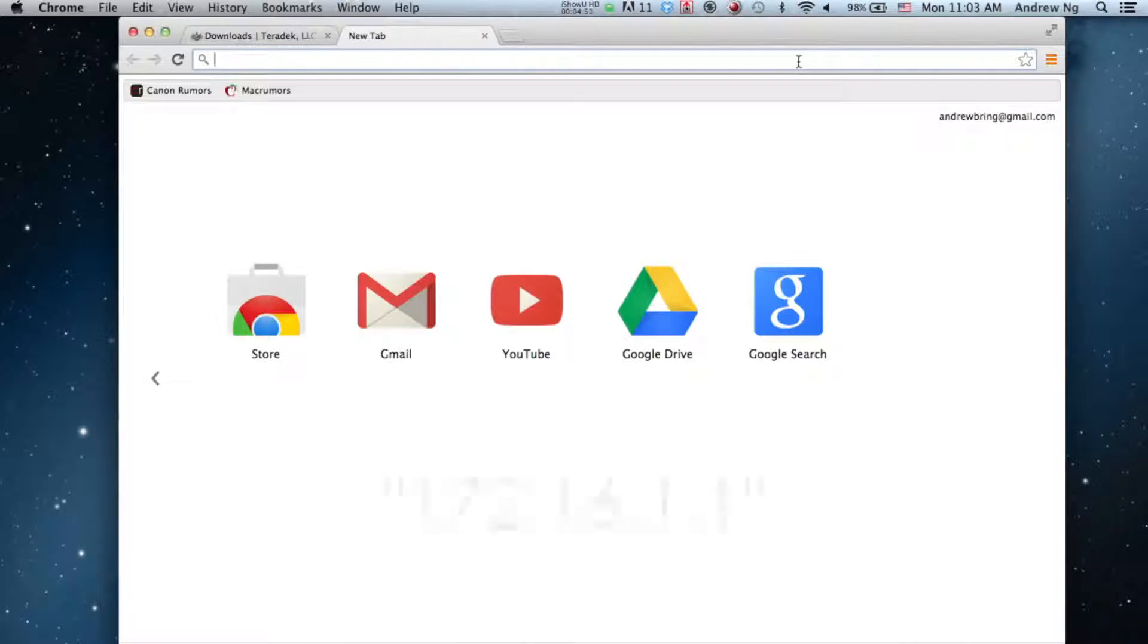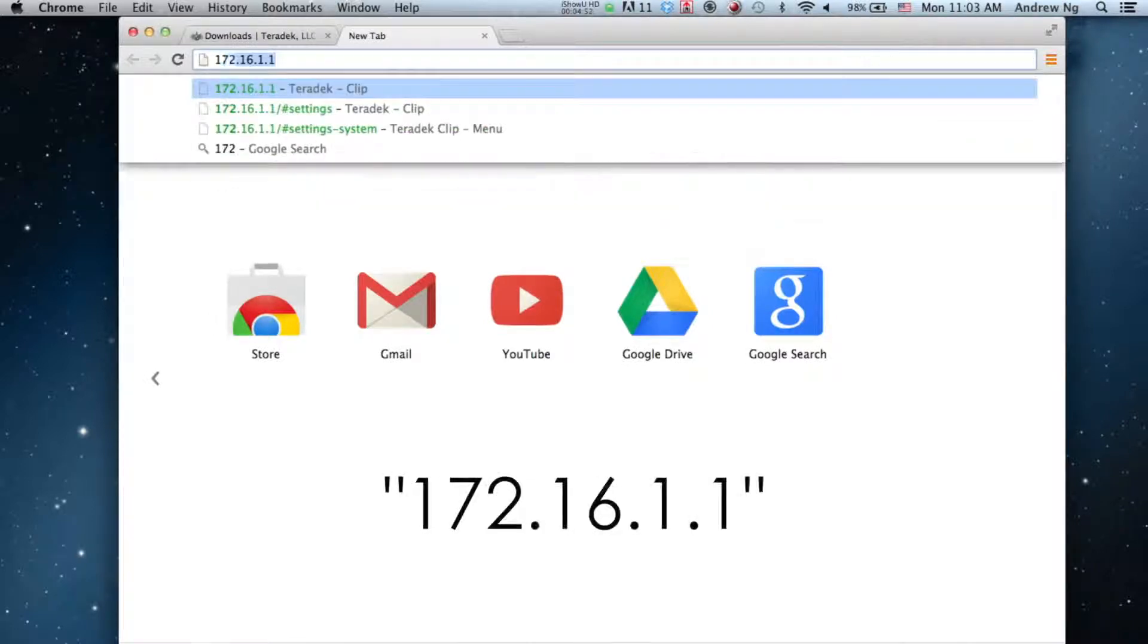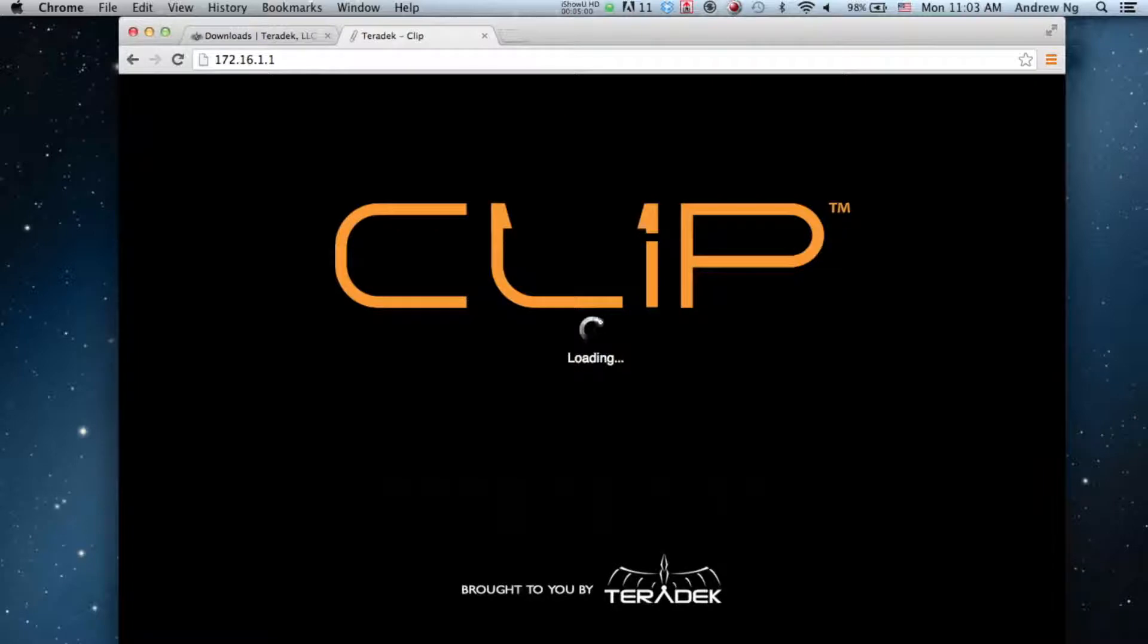Once you're connected, use a browser to access the Clip's interface. Enter 172.16.1.1.